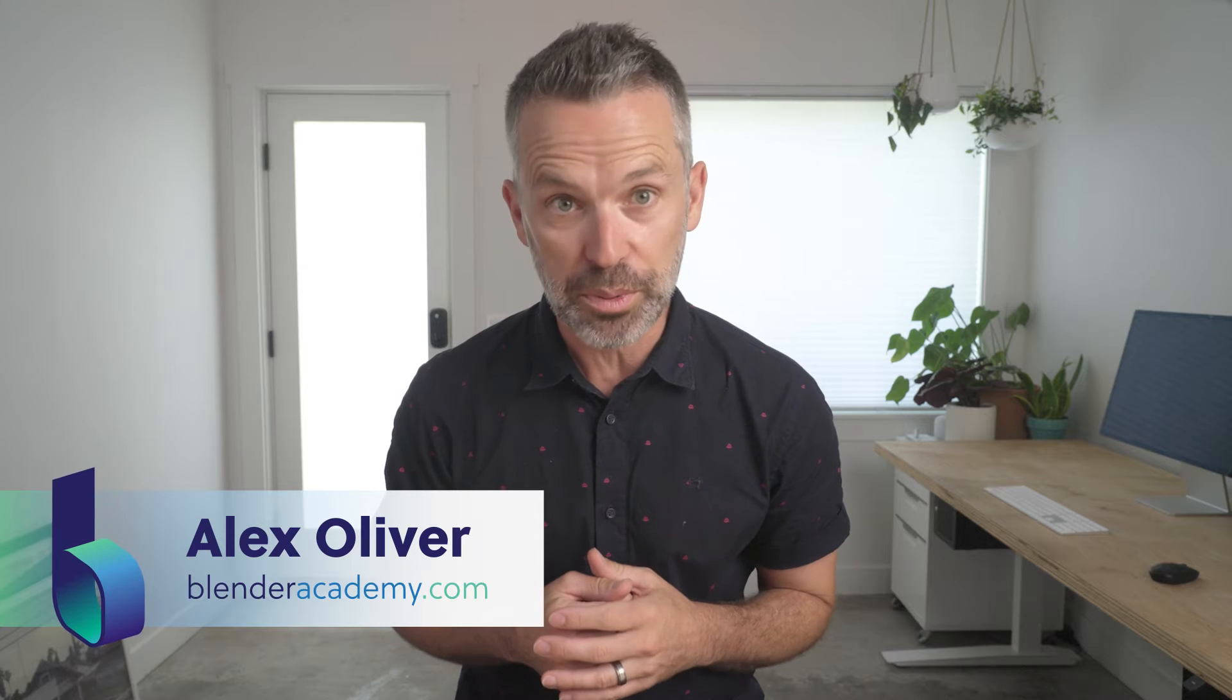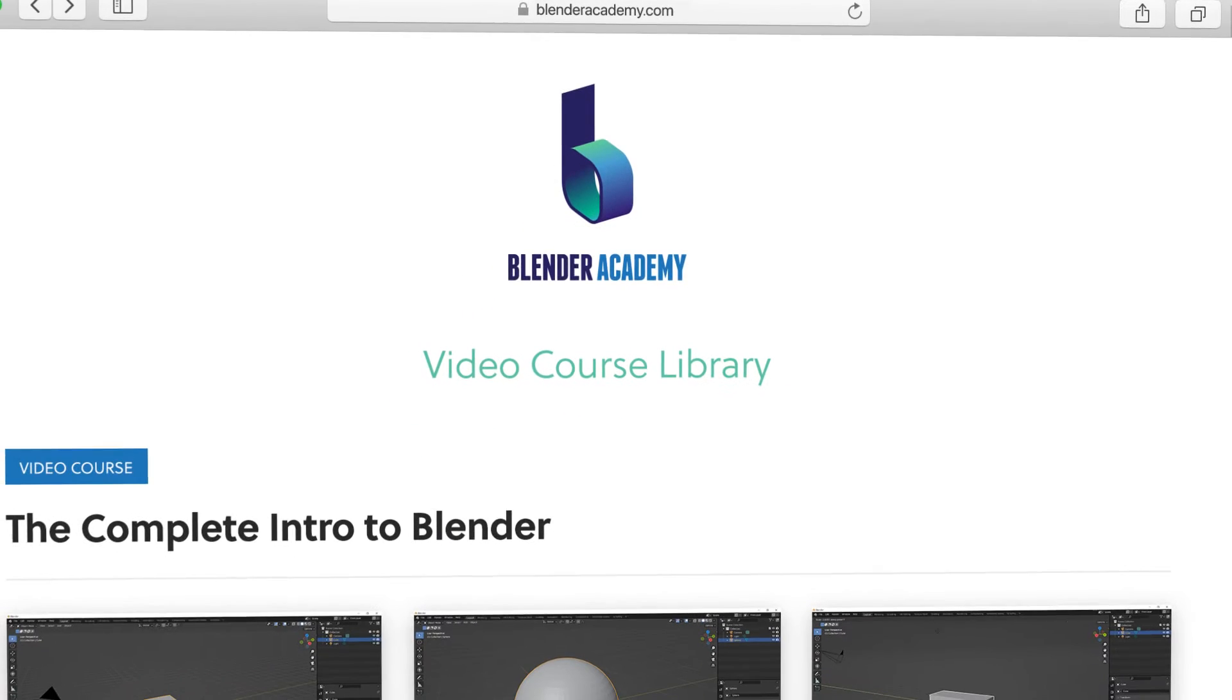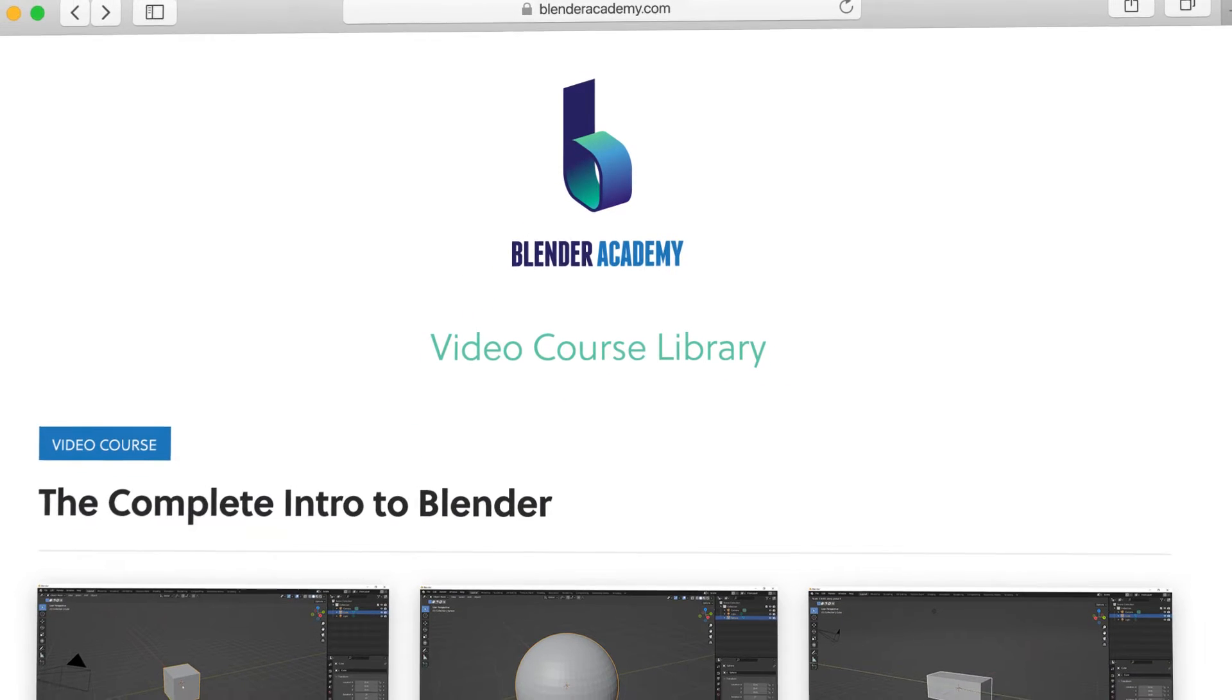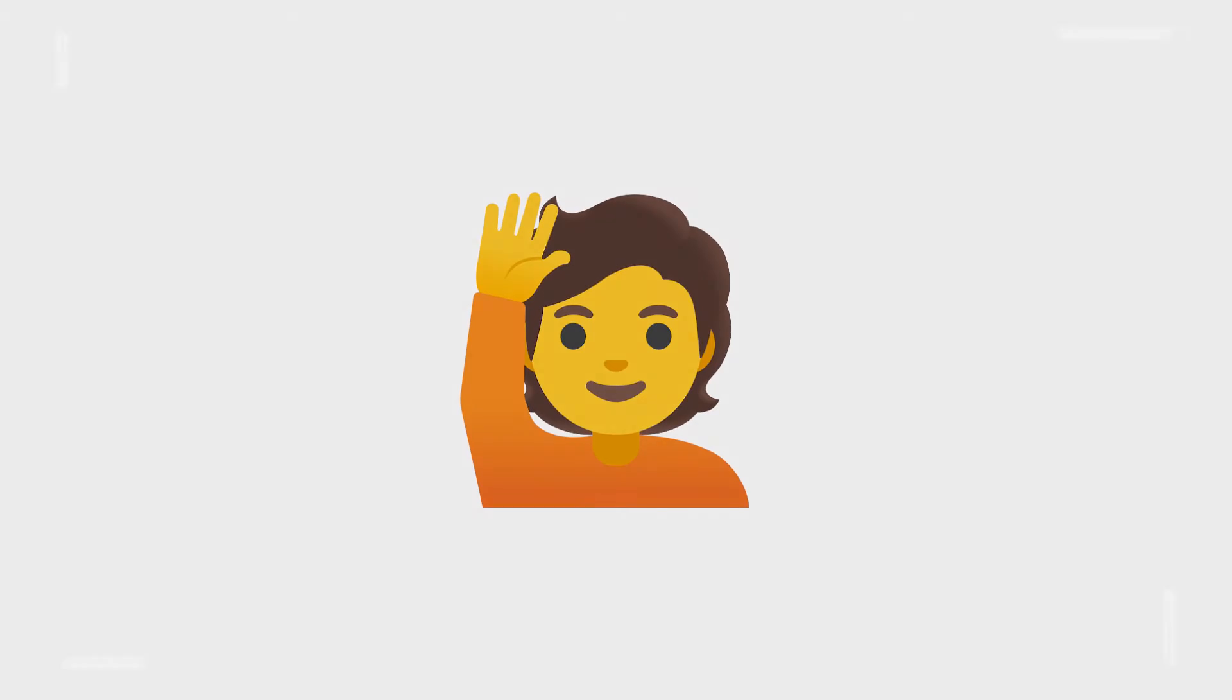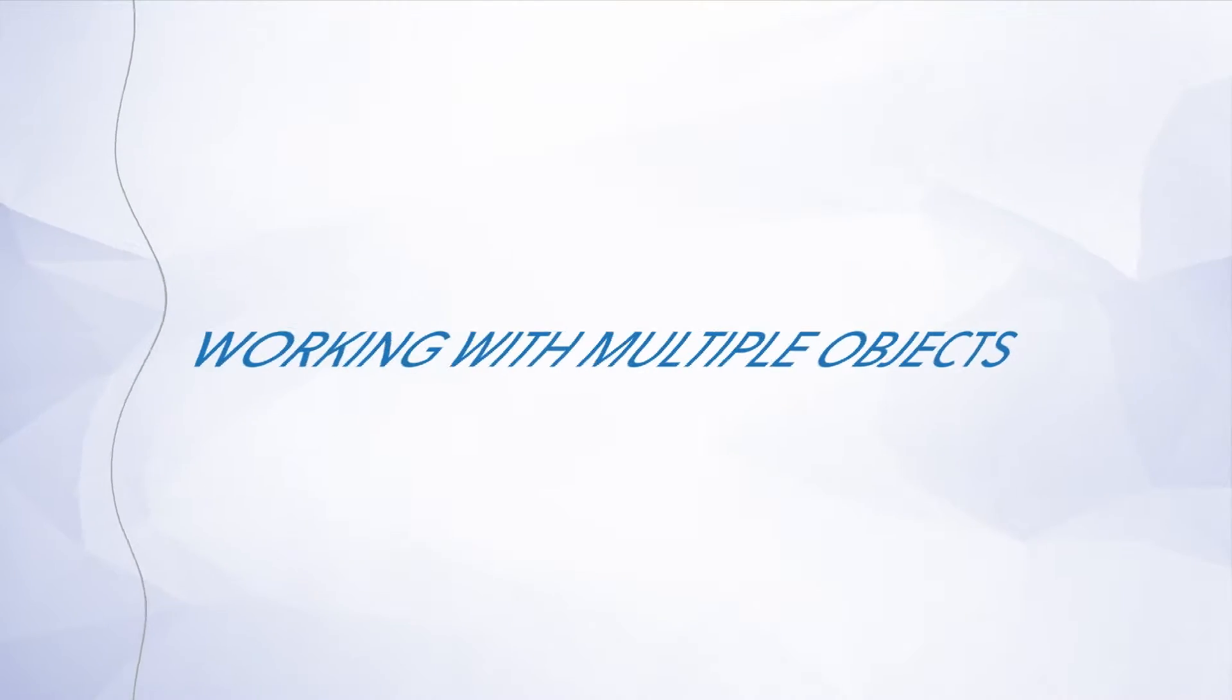Hey guys, in this video we're covering proportional editing. Quick reminder, this lesson is from our complete Intro to Blender course that we're offering for free for a limited time on YouTube. If you're new here, I'd recommend starting at the beginning of the course. I've added a link in the description. Alright, go ahead and open up Blender and let's jump right in.